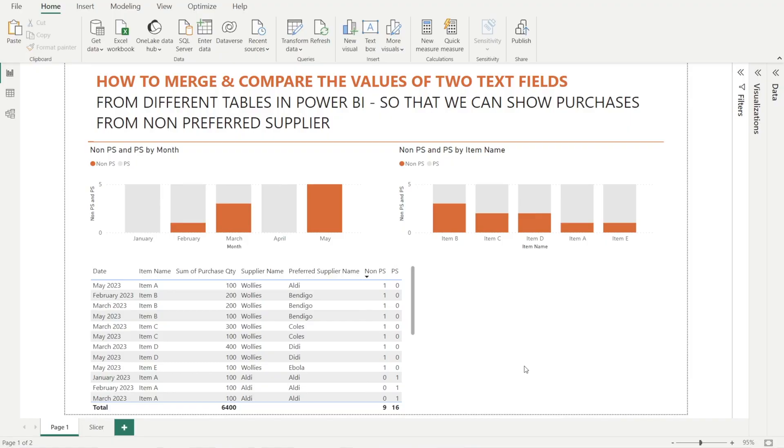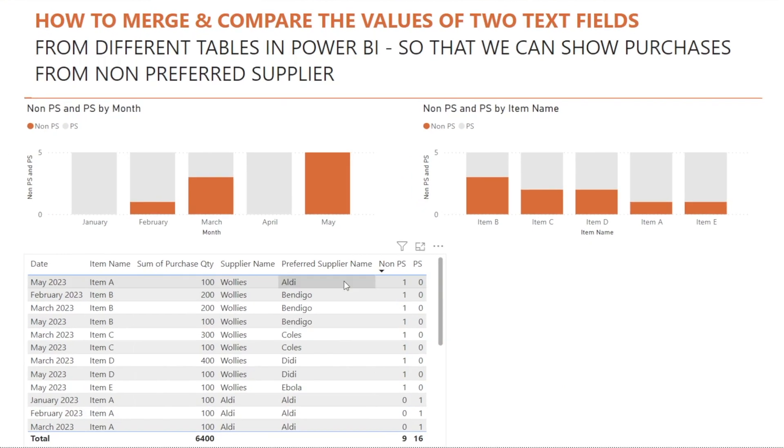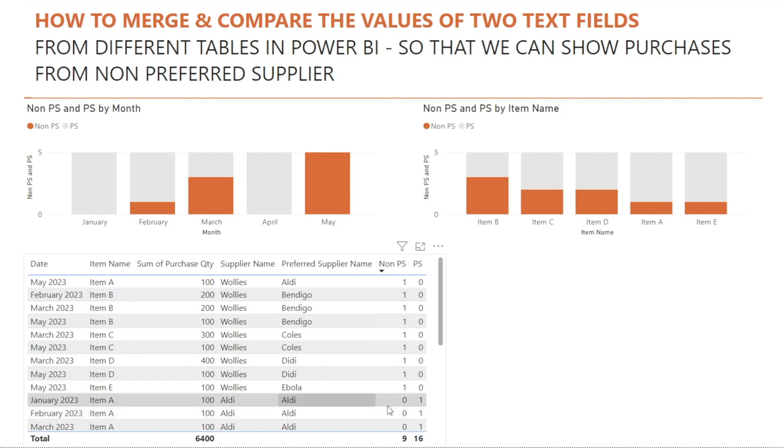Last week, I've shown you how we can compare the text values in two fields that sit in two tables using measures rather than calculated columns. And we spoke about the benefit of using measures because it is faster, it is more optimal, and it is the recommended method.